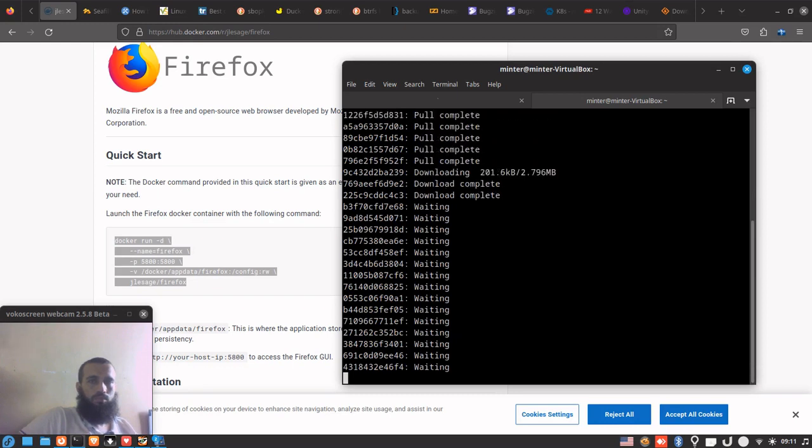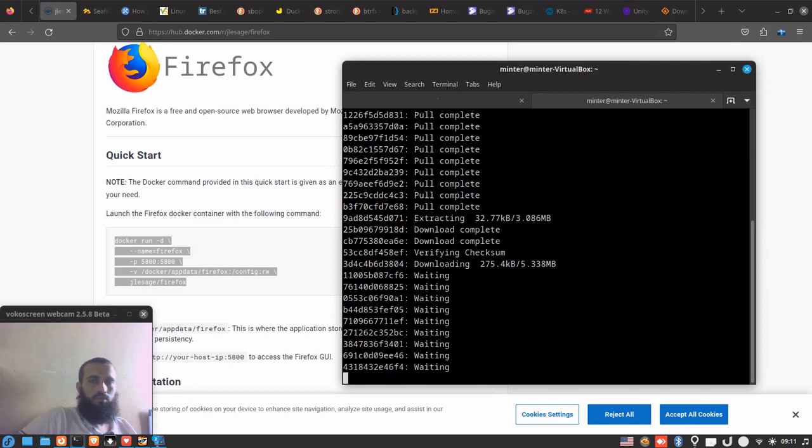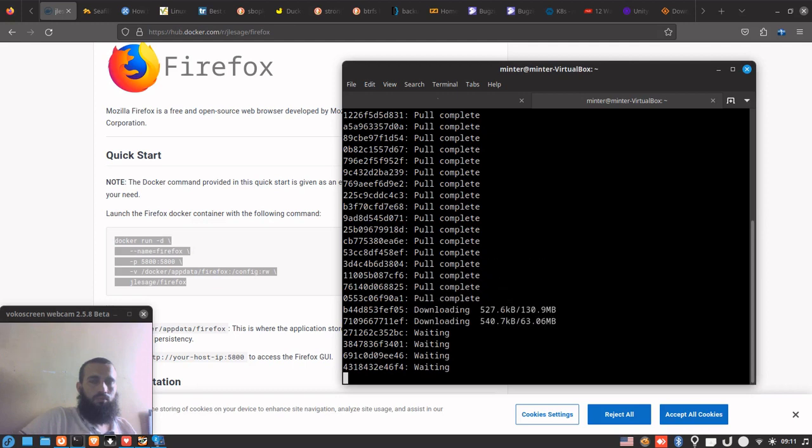In my case I'm gonna pause the video so it's gonna be faster for us, we can save some time. Once it's ready I will be back to you.